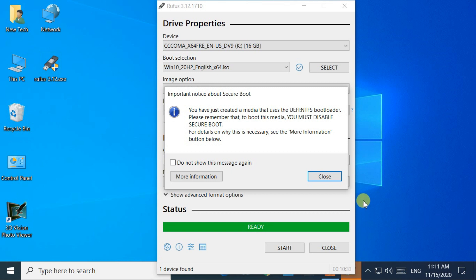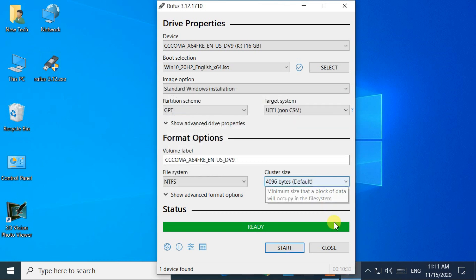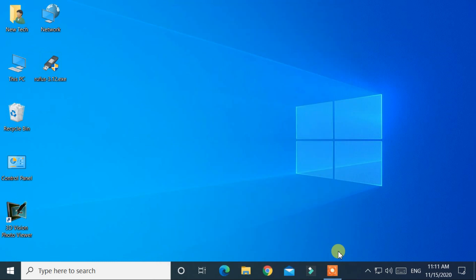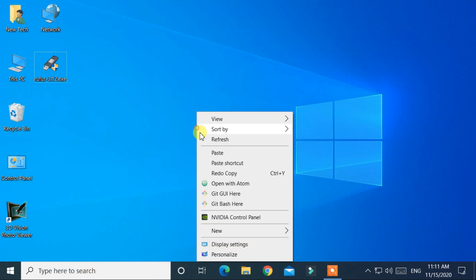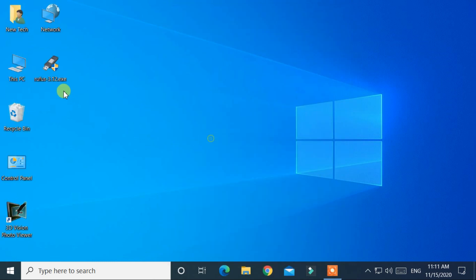After completing the bootable process, your USB drive is ready to boot Windows 10 version 20H2.